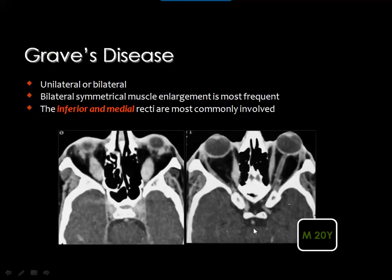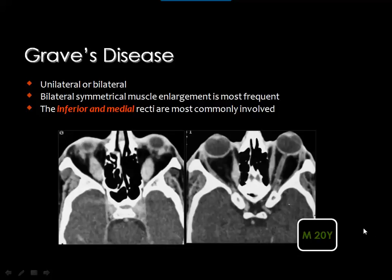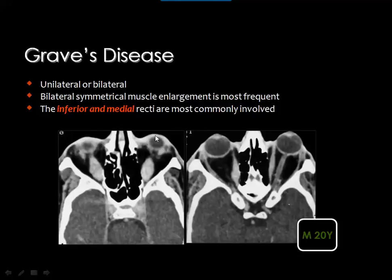Graves' disease is a metabolic disease usually associated with thyroid abnormalities. It causes deposition of mucopolysaccharide protein complex within the muscles and fat, resulting in almost symmetrical enlargement of multiple extraocular muscles unilaterally or bilaterally, together with infiltration of the intraorbital fat. This leads to enlargement of the orbital volume and consequently bilateral almost symmetrical proptosis. The most commonly affected muscles are the inferior rectus and the medial rectus.